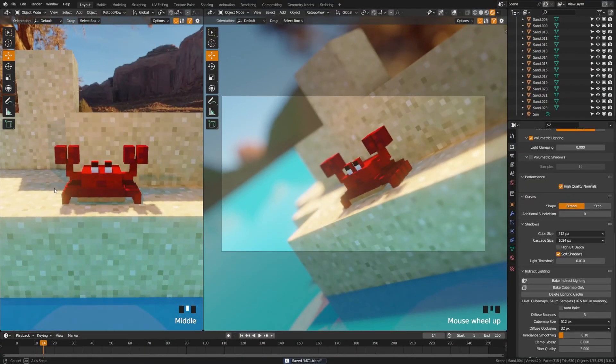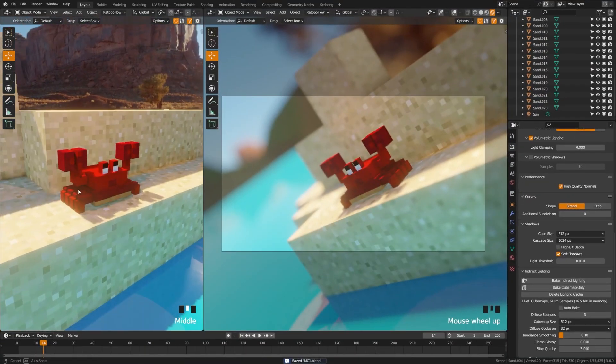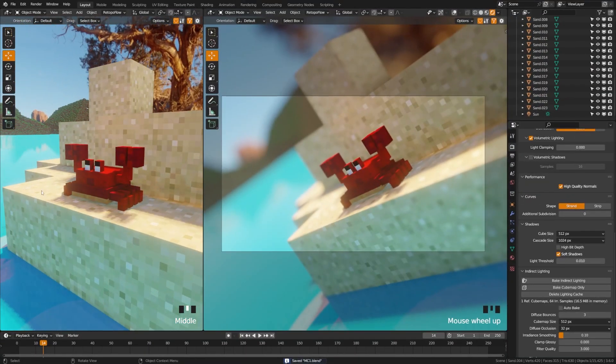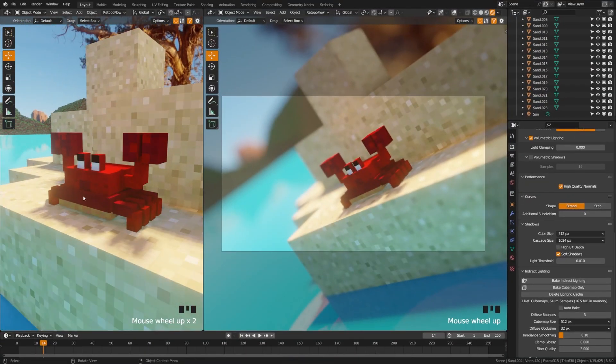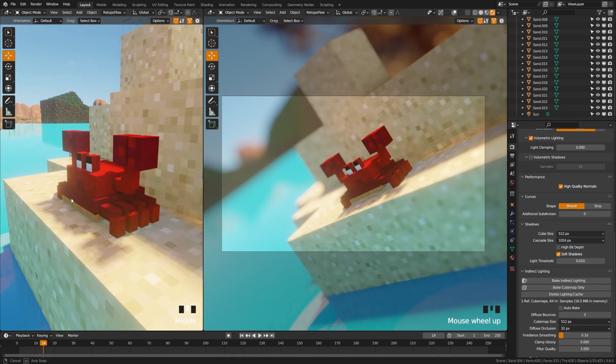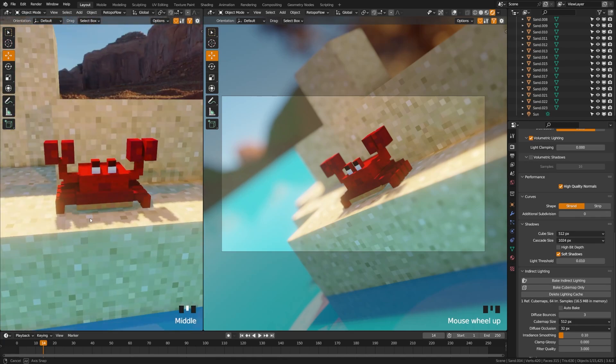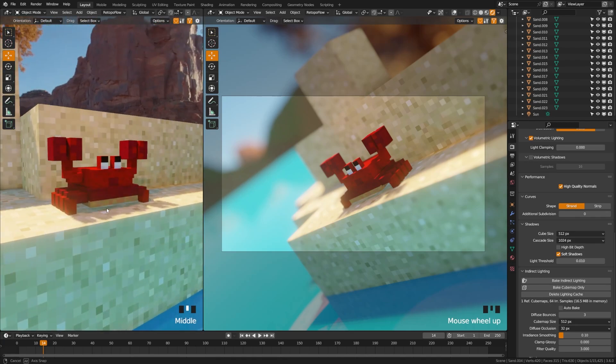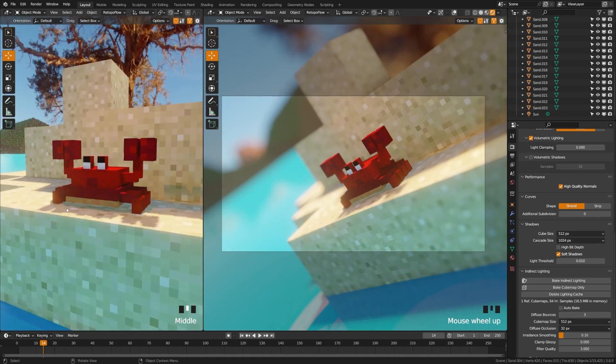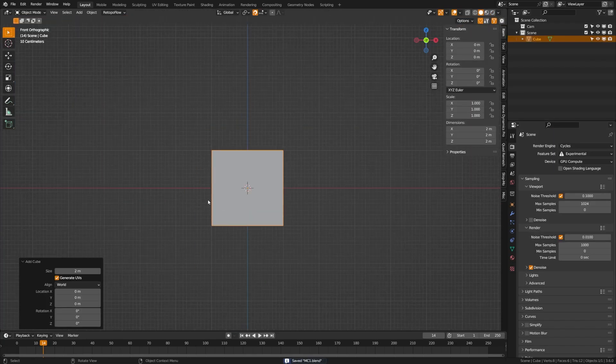Today we're going to be going through how to create this Minecraft style mob, and we're also going to be breaking down how to texture and UV unwrap for pixel art. So let's dive in.